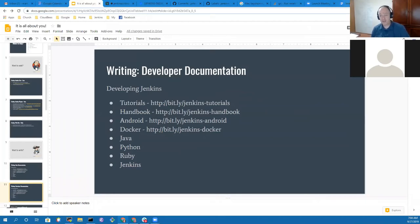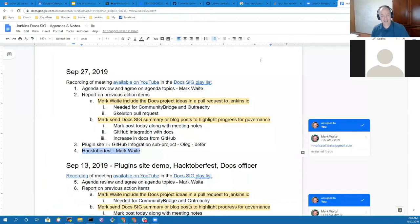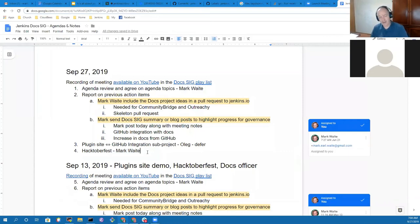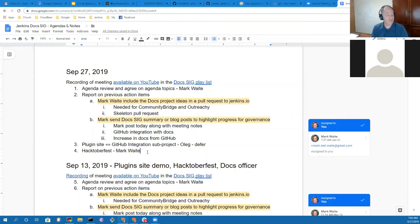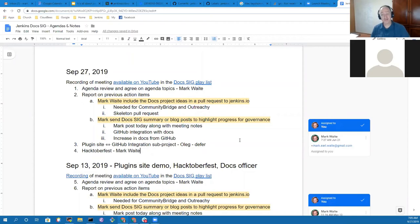That covered the topics I had for today: Hacktoberfest, docs project ideas. I think that covers all the material we wanted. We know that Marky Jackson wasn't able to attend today and that Oleg wouldn't be able to attend today. That's all I had. Anything from you, Kristin?